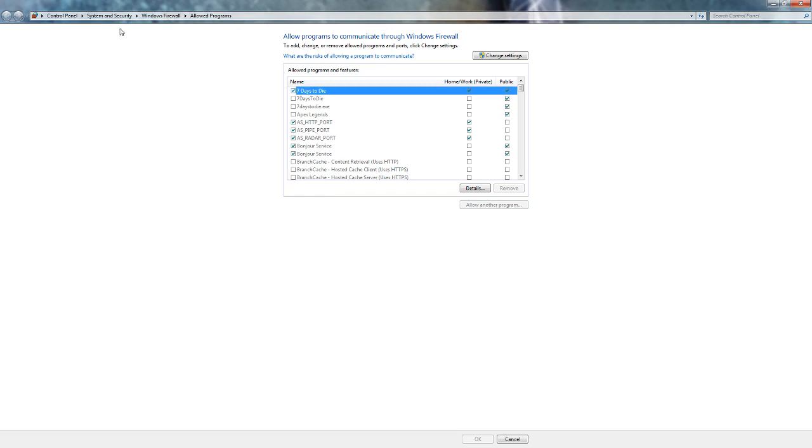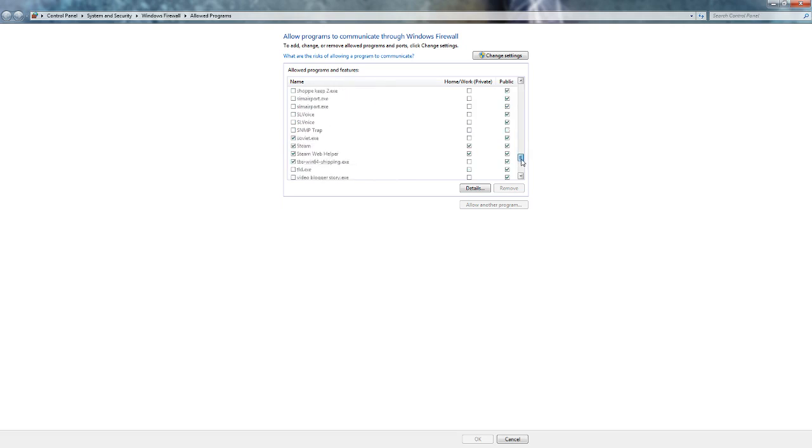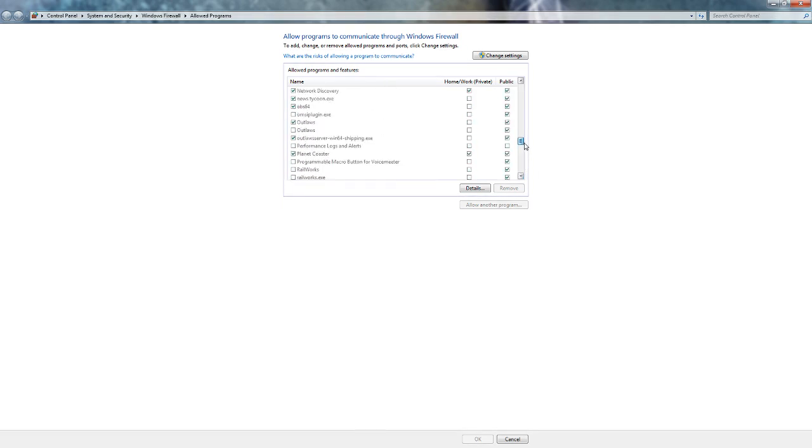The solution is super easy. You have to go to Control Panel, System and Security, Windows Firewall, Allowed Program, and you have to check mark OBS Studio.